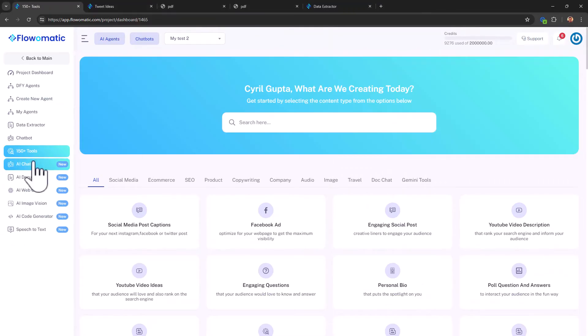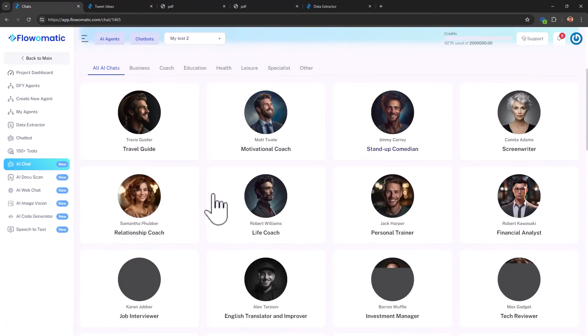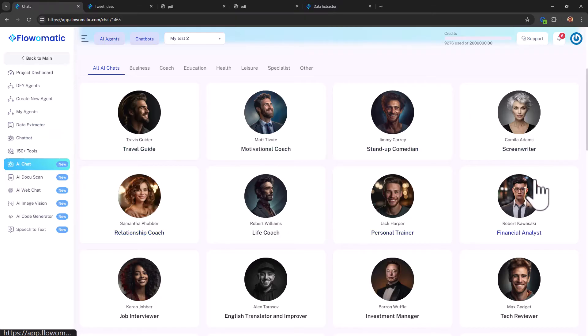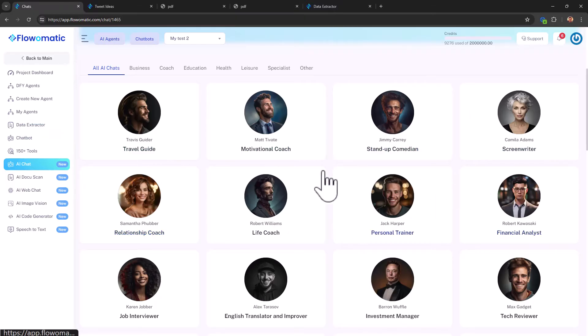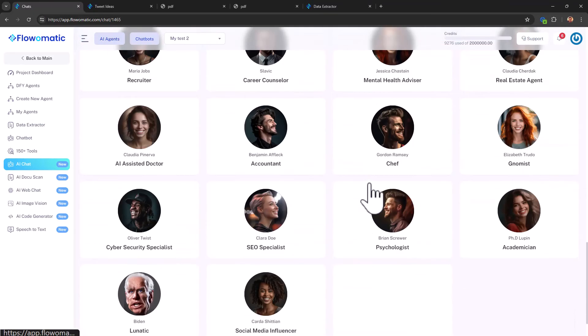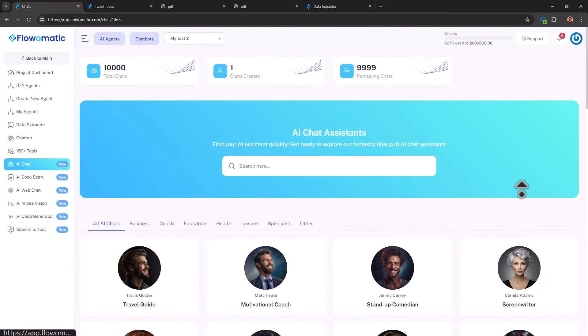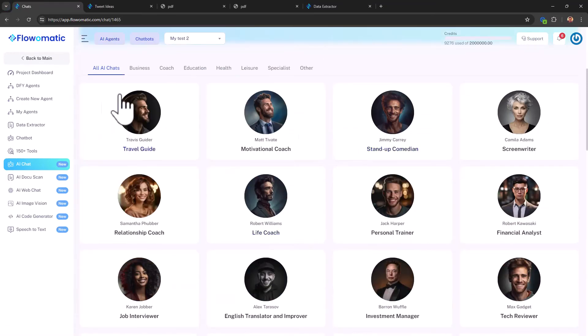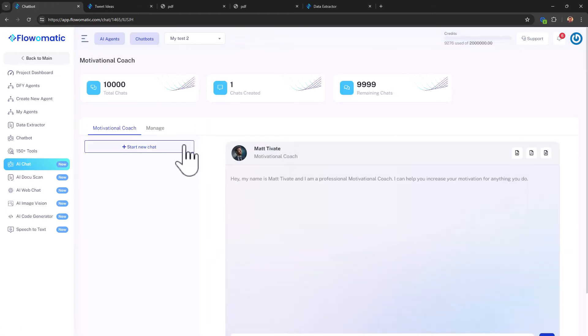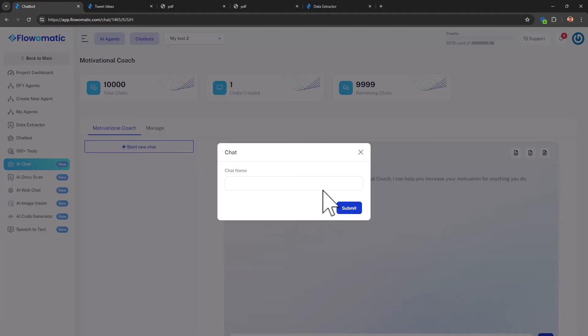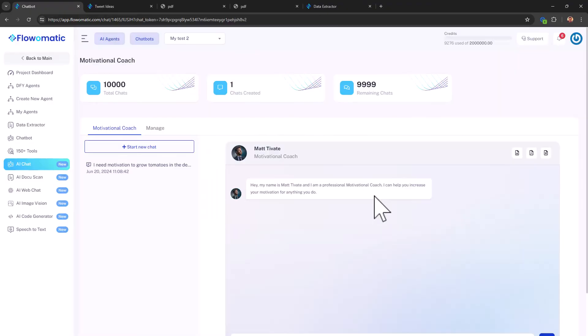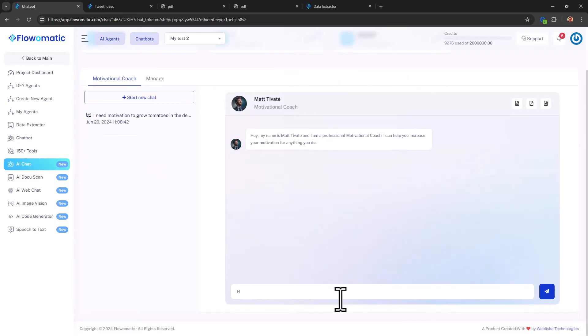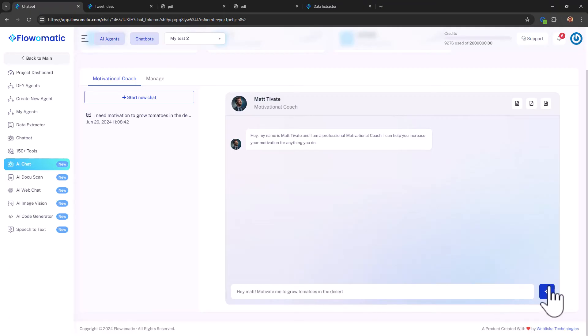Next, you can also use AI chat in this section. And here it's like talking to an expert. So you see, there are actually customized AI agents over here, travel guides, motivation coaches, screenwriters, lots of different options, right? These are the AI agents that I was talking about, that the caption is that the app is named after. In fact, let's talk to the motivation coach. I think everybody can use a little motivation. Start a new chat. I need motivation to grow tomatoes in the desert. Click on submit. My chart is ready. Hey, Matt, motivate me to grow tomatoes in the desert. Let's see what happens. So Matt is thinking right now. Still thinking.